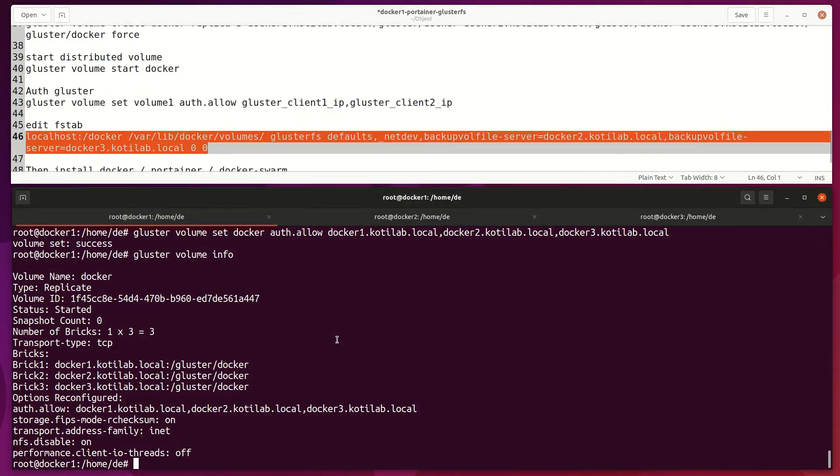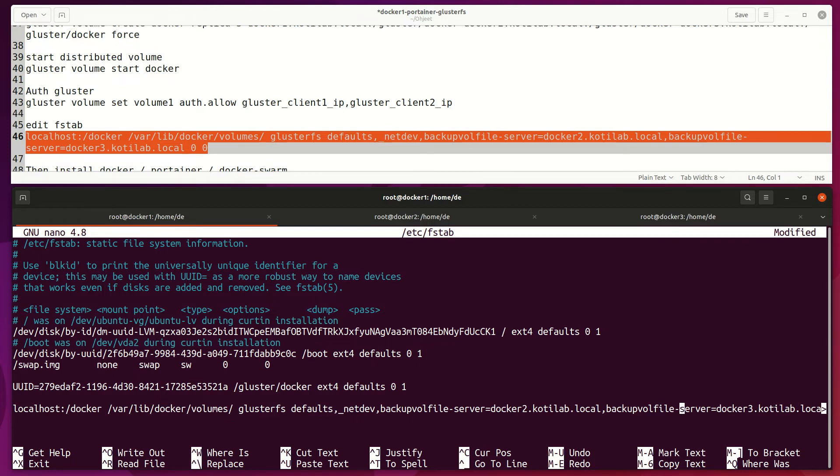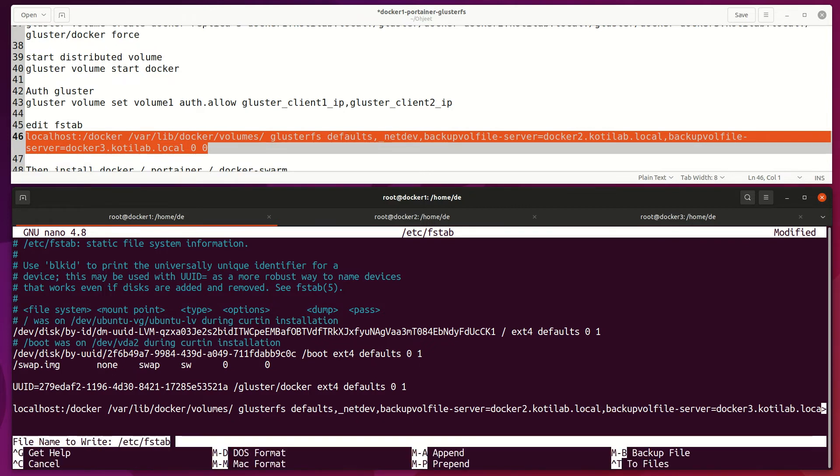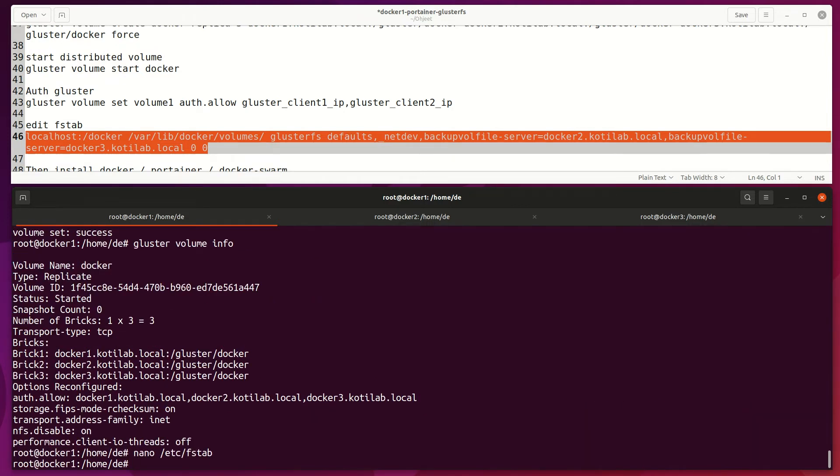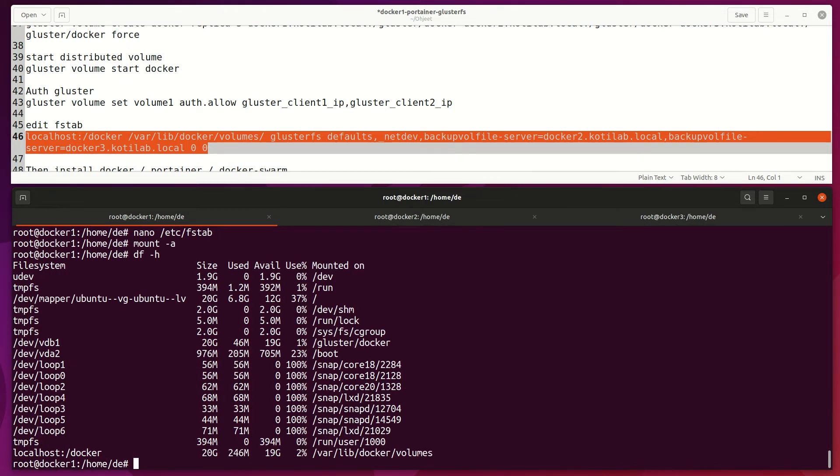Last, we add this Gluster volume on fstab so it will mount on boot properly. In fstab line point to localhost for performance reason and also mount backup location from other servers. Change on backup file parameters across between hosts, and then verify that volume mounts on system.